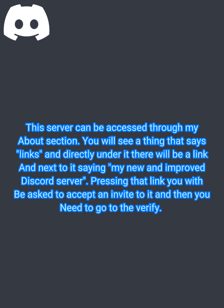This server can be accessed through my About section. You will see a thing that says Links, and directly under it there will be a link next to it saying my new and improved Discord server.